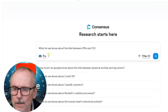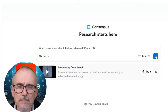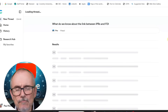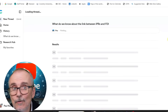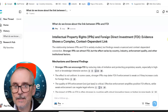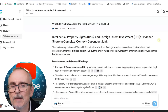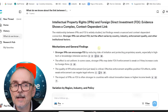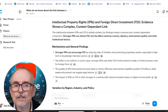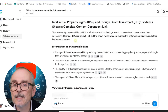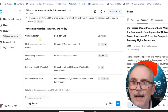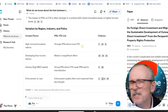I've put in a fairly basic question: 'What do we know about the link between IPRs and FDI?' I press go and it starts thinking — relatively quickly. This is exactly the kind of thing I did for my PhD: what do we know about IPRs, about FDI, about the link between them — and this formed the basis of my PhD. The relationship between IPRs and FDI is widely studied, but findings reveal a nuanced and context-dependent connection. Stronger IPRs can attract FDI, but the effect varies by country, industry, enforcement quality, and other institutional factors.